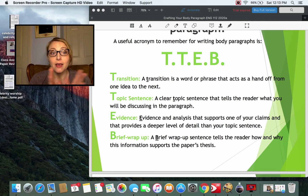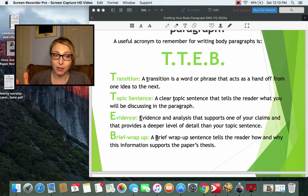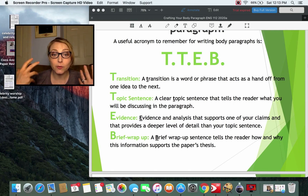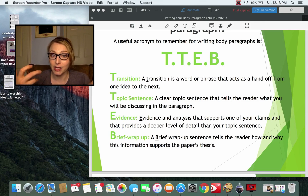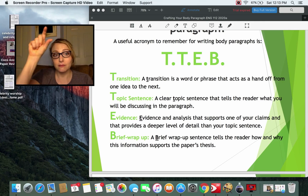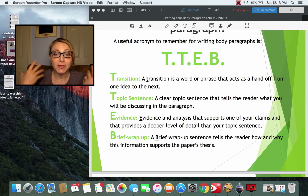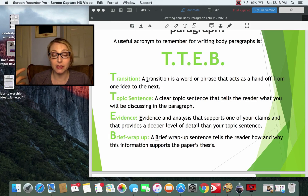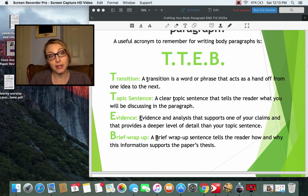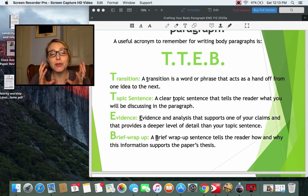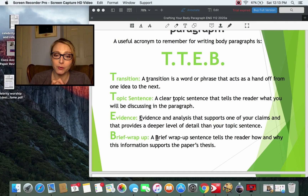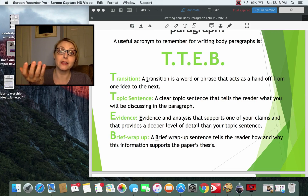The second T is topic sentence. I often add the comment 'need an original topic sentence' when grading papers. This is your own words that tell the reader what you're discussing in the paragraph. Then E for evidence — the evidence and analysis that supports one of your claims and provides a deeper level of detail to your topic sentence. And then B, your brief wrap-up sentence, also called a warrant. This isn't always necessary, but it's so useful — it's a sentence that tells your reader how and why this information supports your thesis.